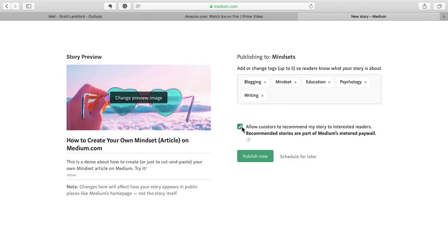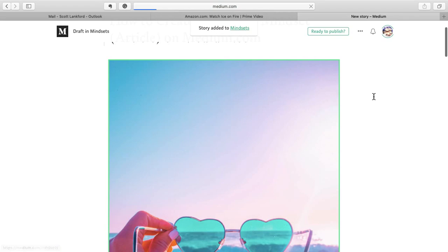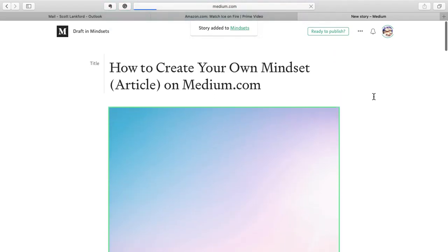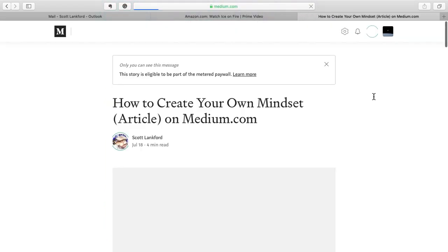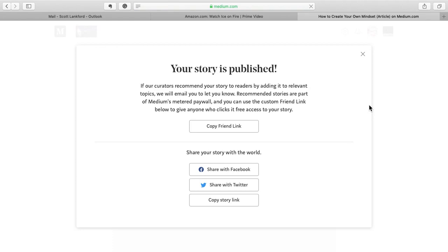It's great if you allow curators to recommend your story. I had several of my students get recommended and they got uploaded to magazines with half a million readers. Seriously. I'm not kidding. It hasn't happened to me. Well, I got uploaded, but not to the half-million reader magazines. And then I just say publish now. And now I'm done. Story added to Mindsets. I'll have to approve it. That's just to keep out any trolls that might come crawling along. I know you're not a troll. Your story is published.